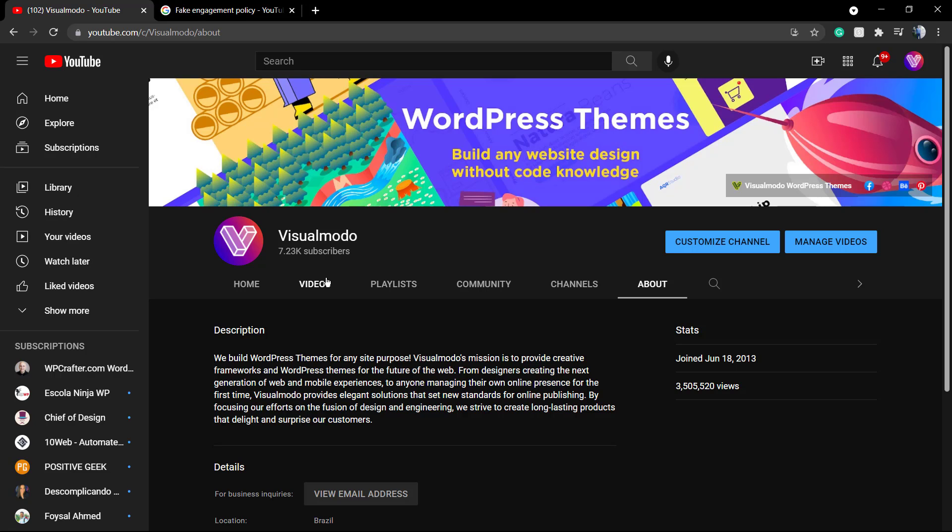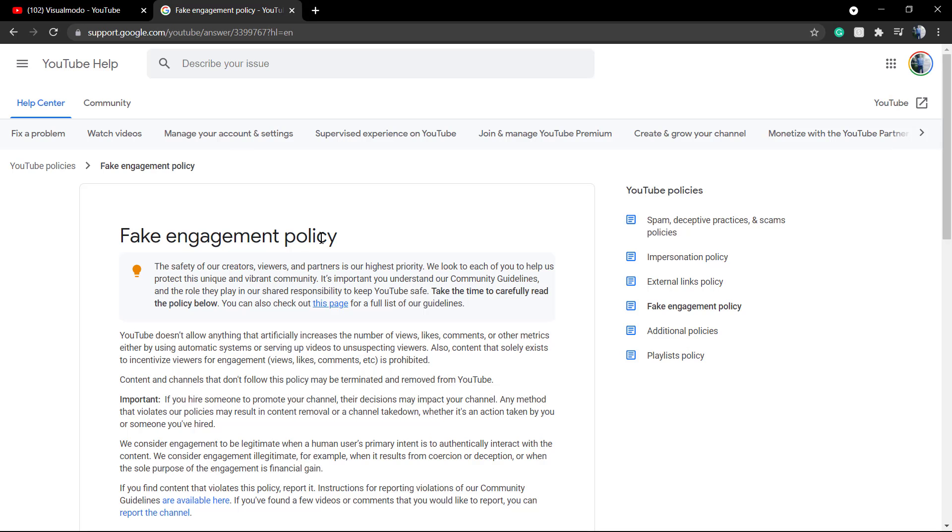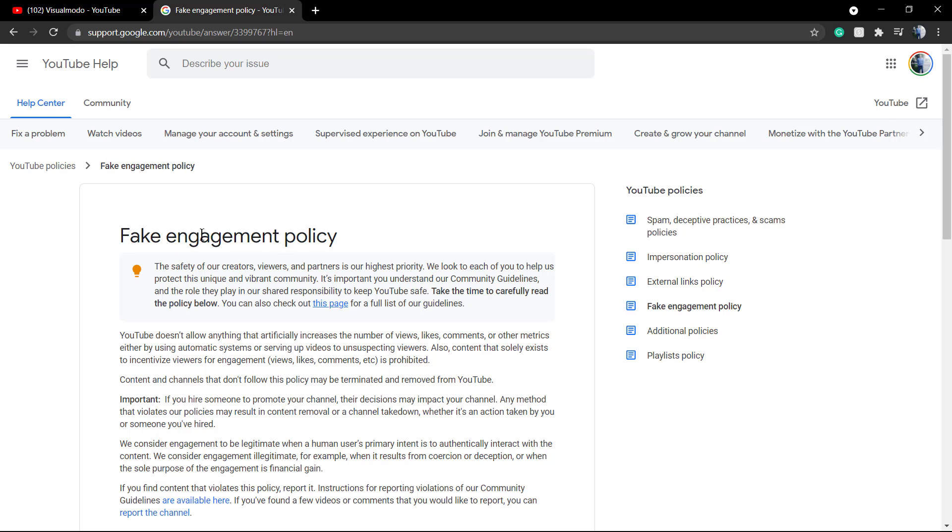It just gets bigger numbers and no engagement, no results, and no real value added to the people that watch your content. Now let's take a moment to review what Google says about it.